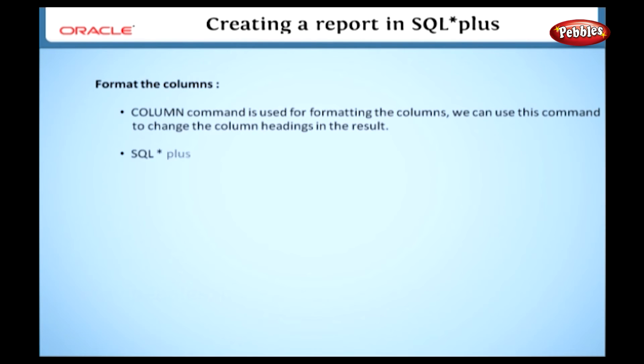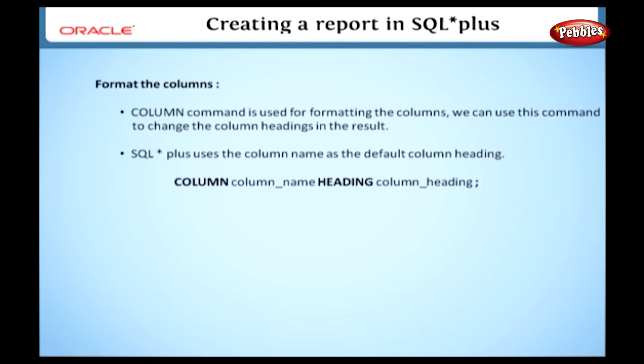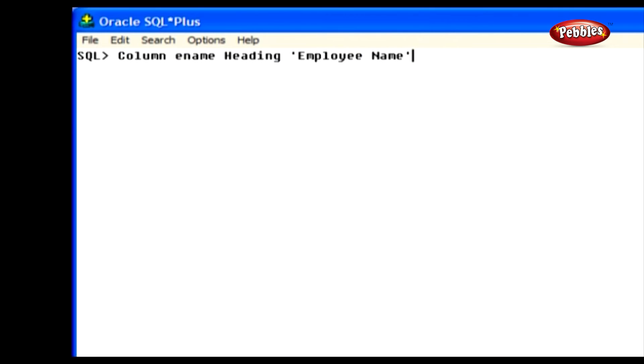Let's see how to format the columns. In SQL Plus, a column command is used for formatting the columns. We can use this command to change the column headings in the result. Generally, SQL Plus uses the column name as the default column heading. We can change the column heading with this syntax.